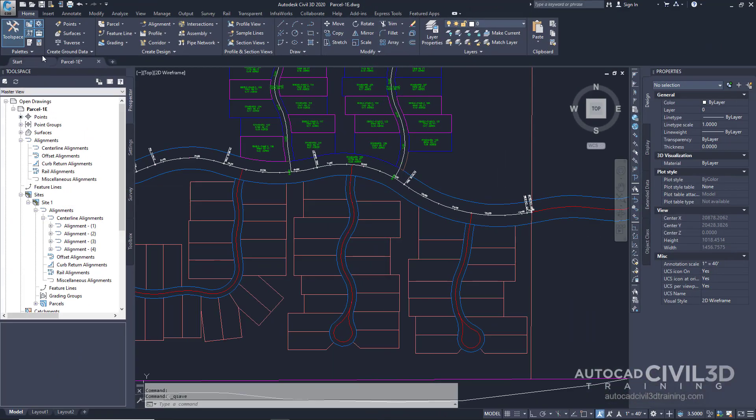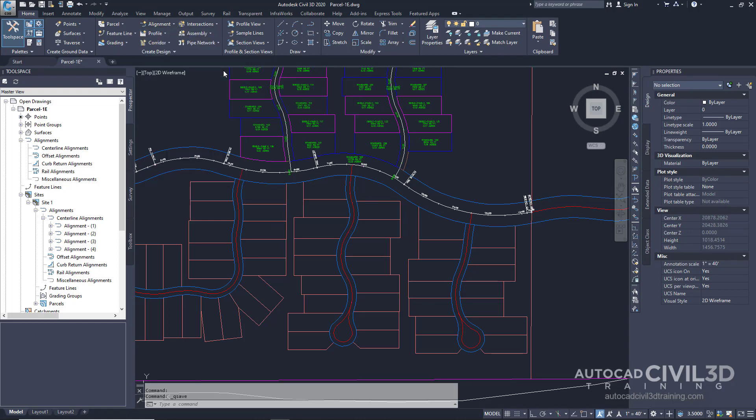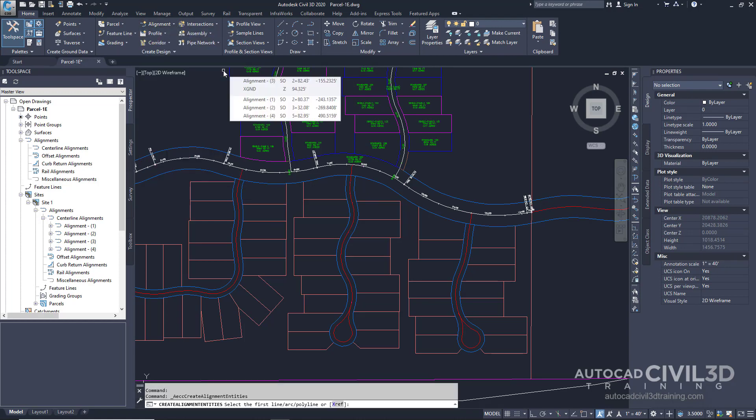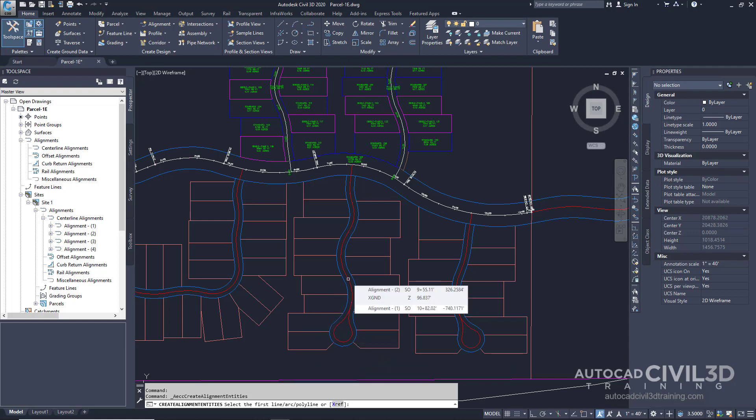Go to the home tab and then under the create design panel select the alignment drop-down and then create alignment from objects. Right now we're being prompted to select our first line in our command line. Go ahead and select the red centerline for the road in the lower middle of the drawing. Then press enter twice.